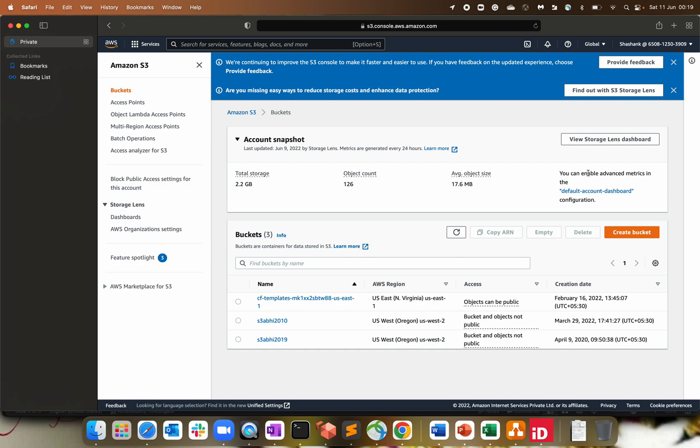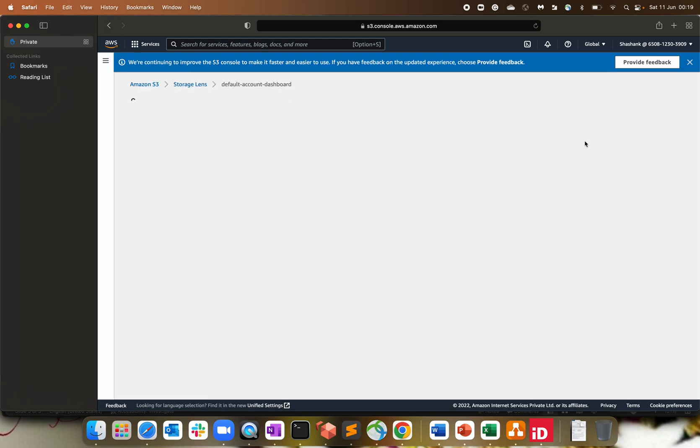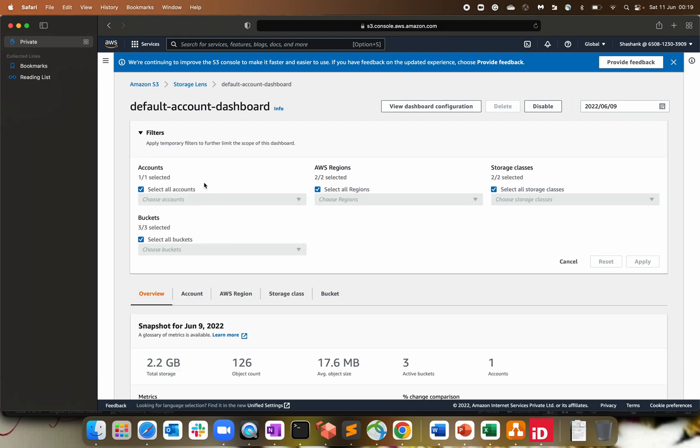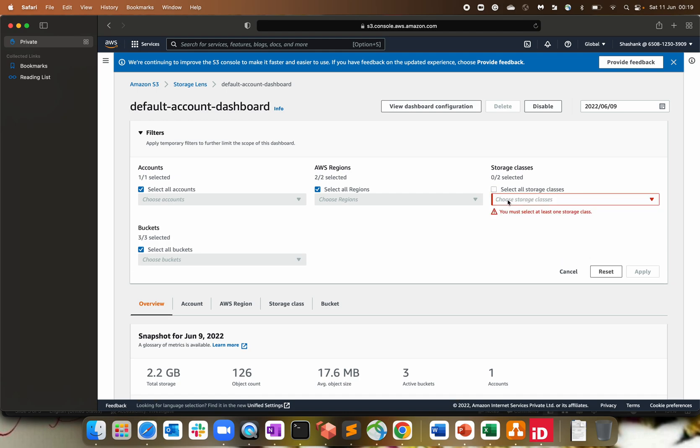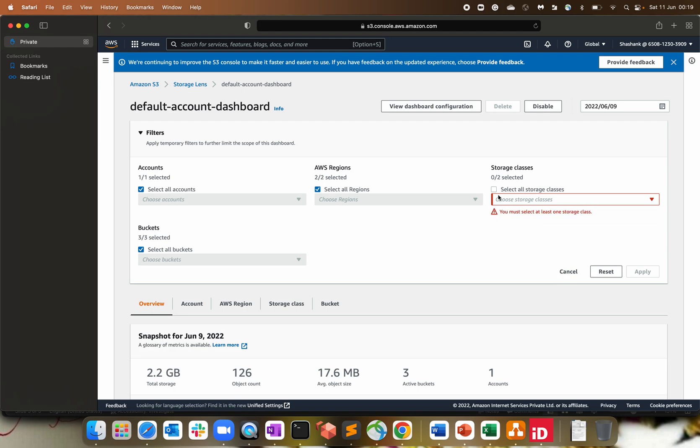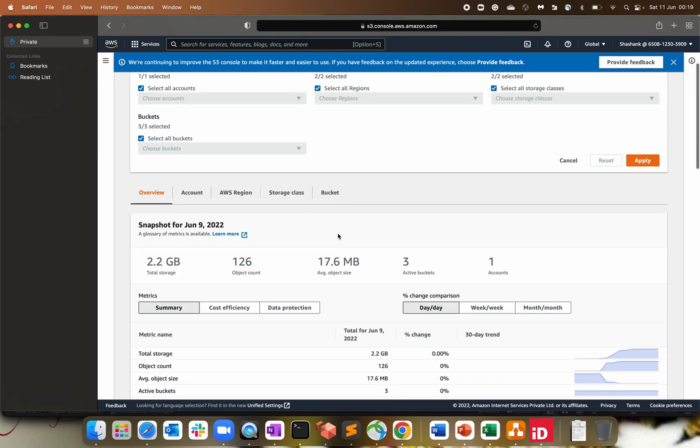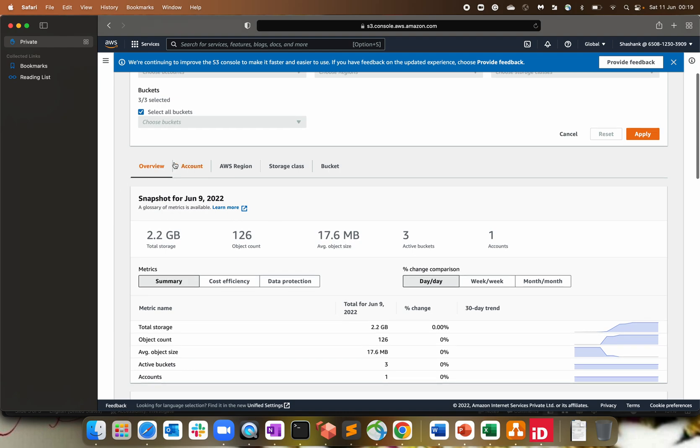I have 2.2 gigs of storage, 126 object. Average size is this one. And that's a default dashboard. You can also enable the metrics, the default dashboard. So that's the account snapshot for the storage lens. But apart from this, what all we are getting. So click on view storage lens dashboard. So this is a default dashboard. You can also create your custom dashboard. There's no issue with that. You can filter out, select all regions, select all accounts or specific account. Select all type of storage classes. Depends what you are choosing.